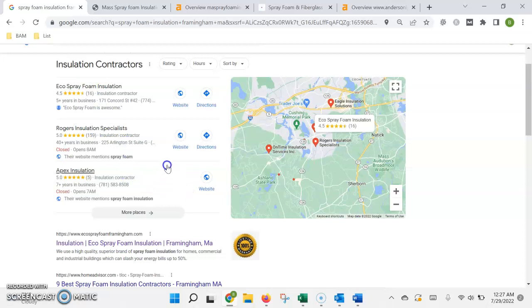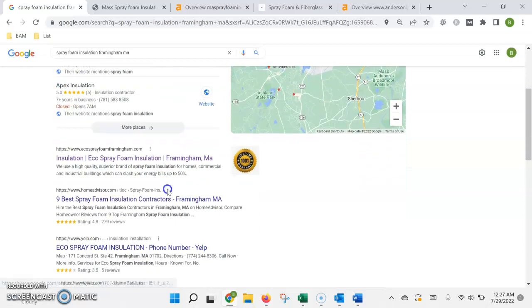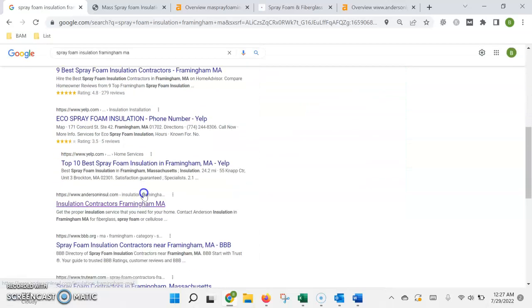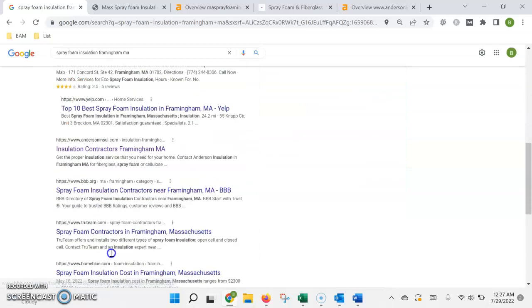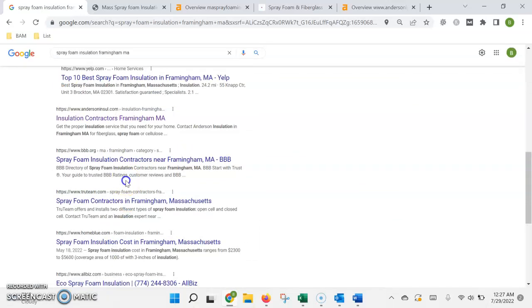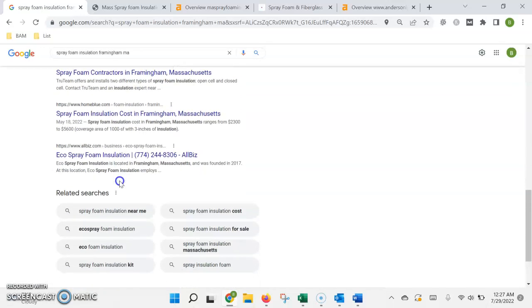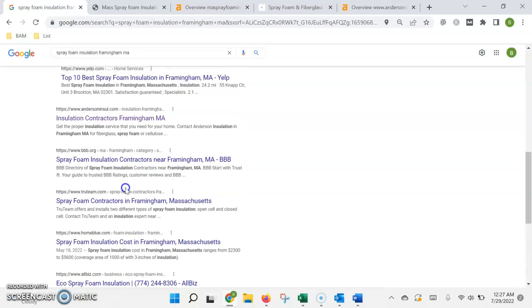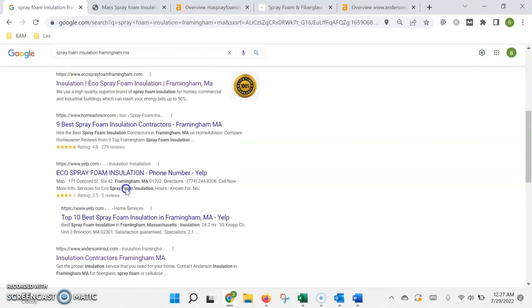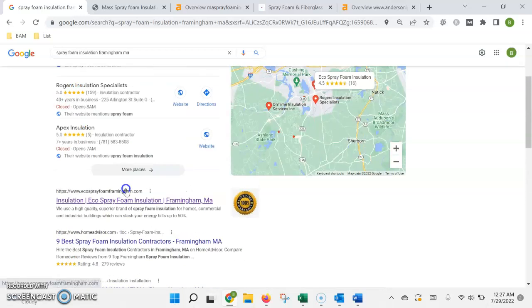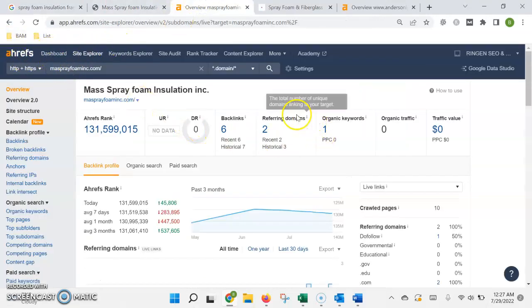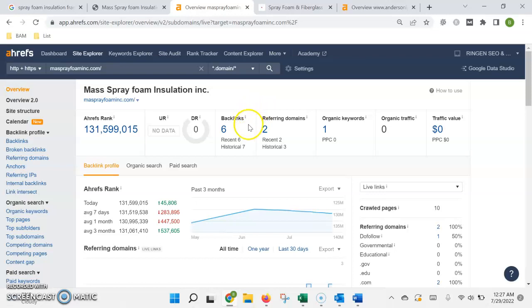Underneath that is what we call the organic search results. This is where the higher the authority, or the more trust Google has in your site, the higher up in the list you're going to rank. To demonstrate this, I put your website into this tool that I have, and it shows me all the information that Google finds on your site when it crawls it for both the content and the authority.